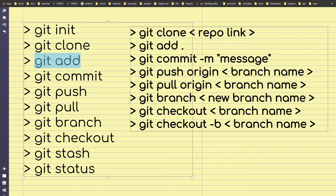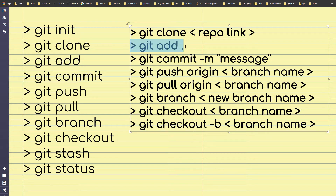Git add — it adds a change in the working directory to the staging area. It tells git that you want to include updates to a particular file in the next commit. You have to use this command before you commit changes. Usually I use git add with a period — after you change your files, run this command and all of the changes will be included in the next commit.